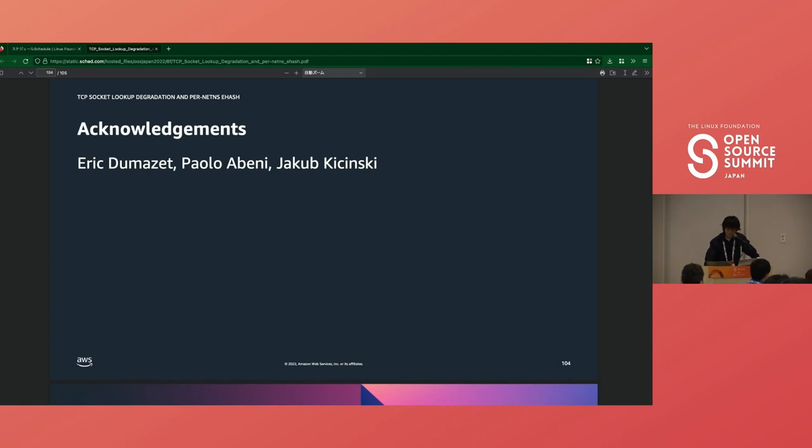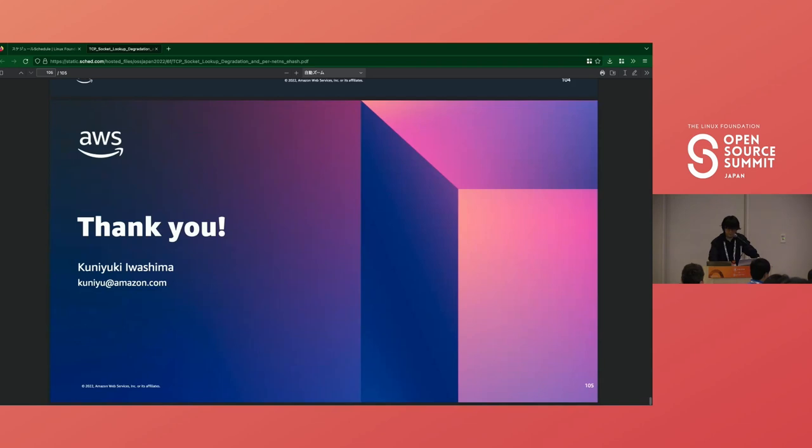Thank you. At last, I'd like to thank the networking maintainers. They gave great feedback and reviewed slowly. I appreciate your help. Okay, that's all for my presentation. Thank you.